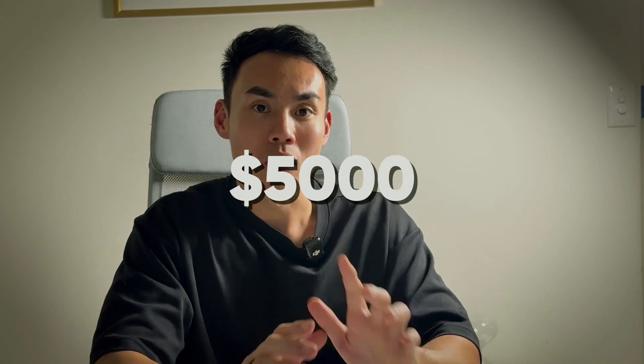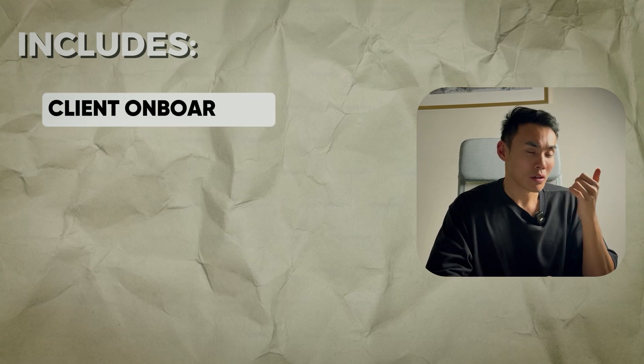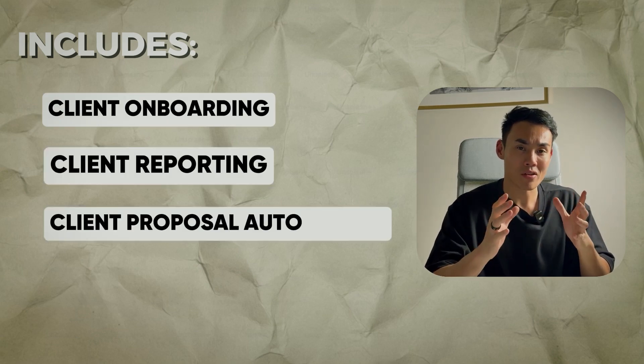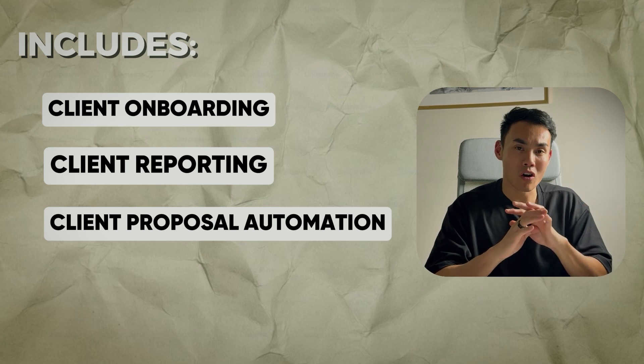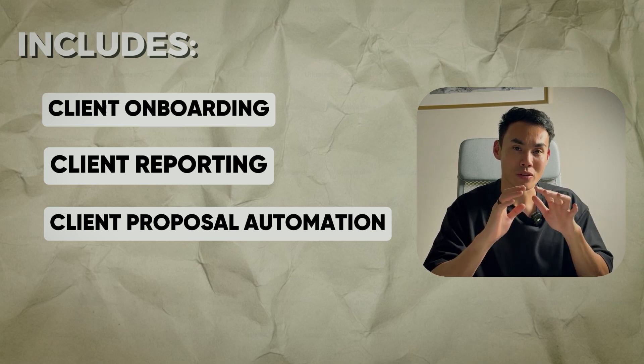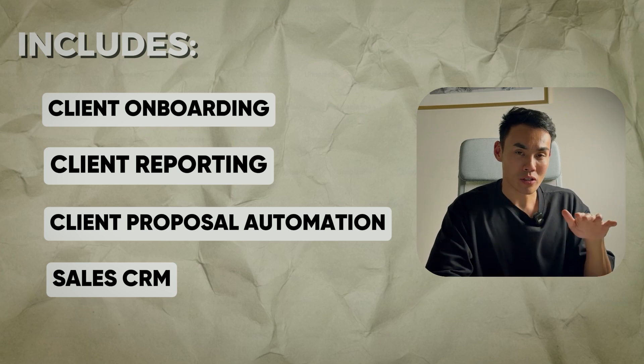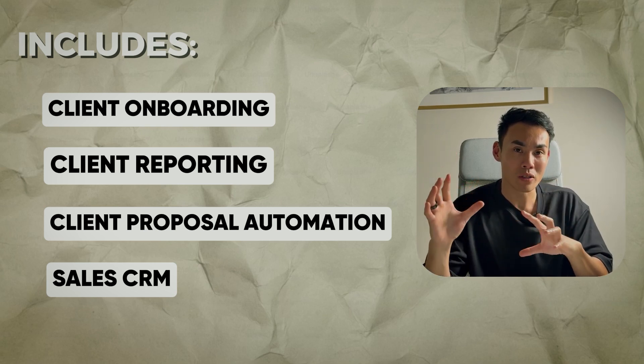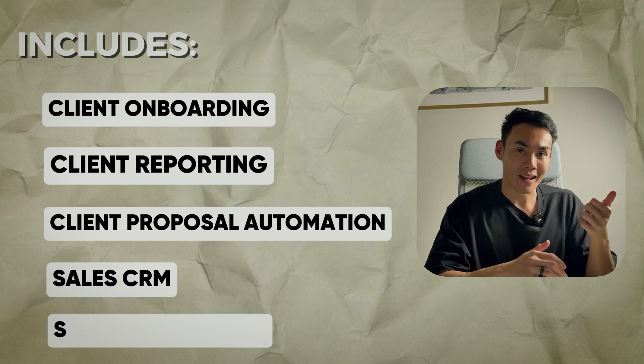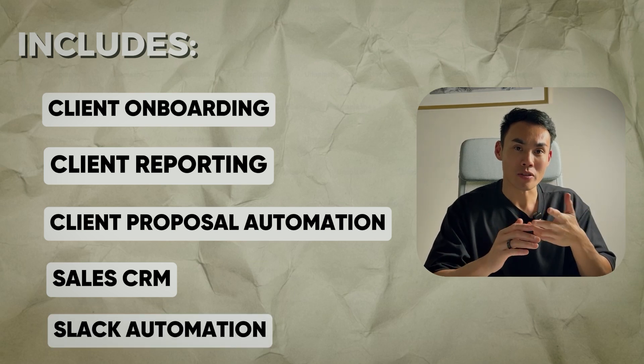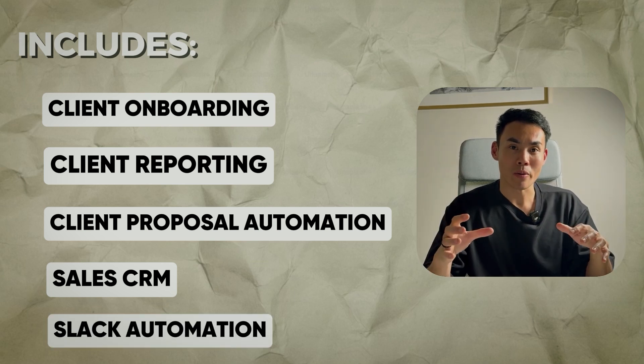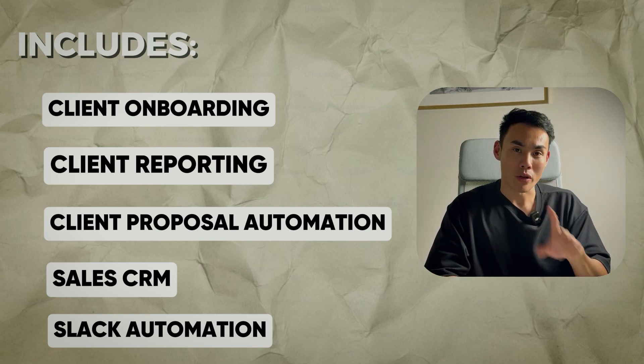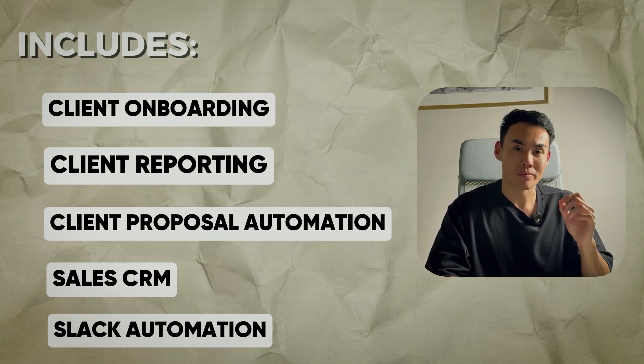We usually charge $5,000 per month for all these automations. Today we're going to give out everything for free. These automations include client onboarding, client reporting, having your client proposal automatically written up for you as soon as you jump off that discovery call, CRM automation, Calendly automation, Slack automation and more. All this automation I'll be explaining in this video, and without further ado, let's get started.